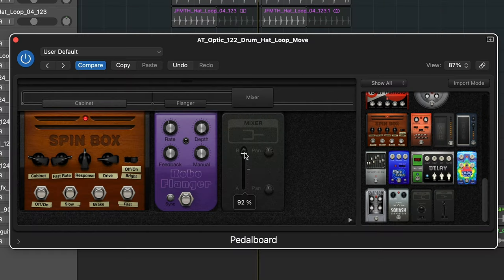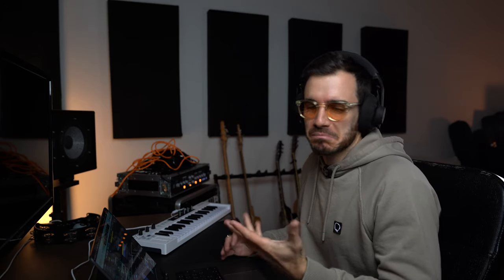Now we can hear that that's just too much. I want some of that effect but not all of it, so I can use the mixer to go between dry and wet. Wet is actually at the bottom and dry is at the top, which is a bit counterintuitive.